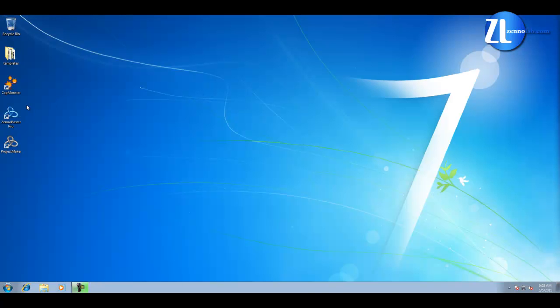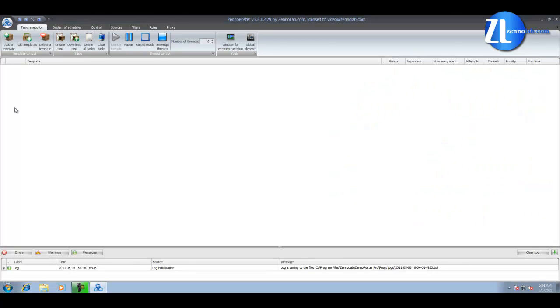So, next we open Xenoposter. It is the main application for execution of templates. On the first tab, you can add templates on execution and manage execution of templates.